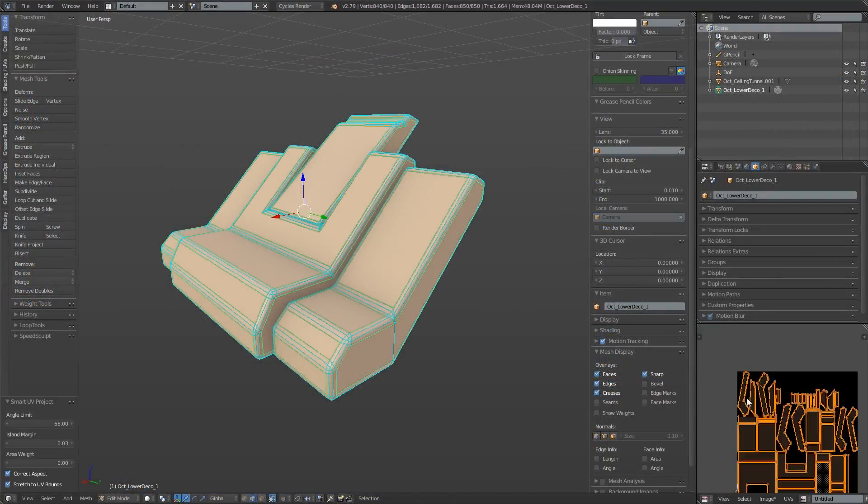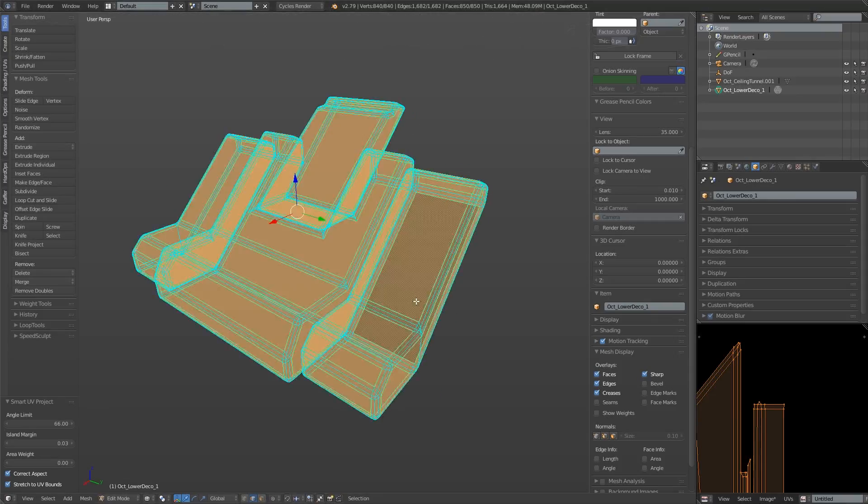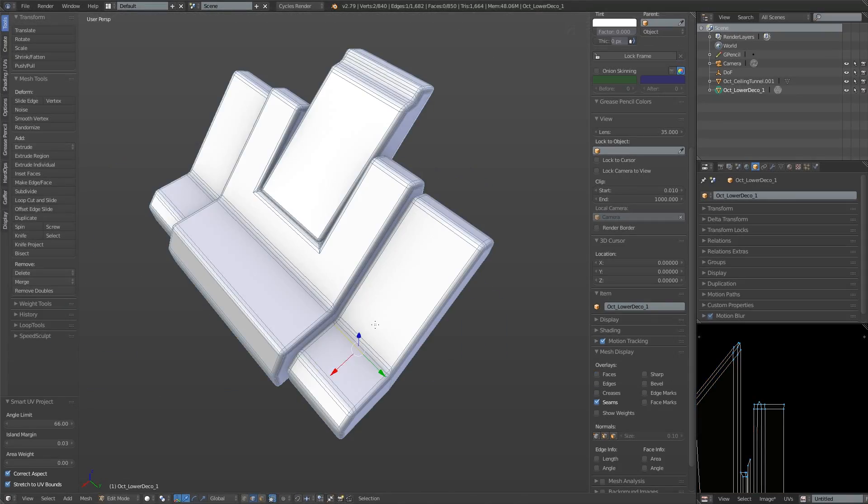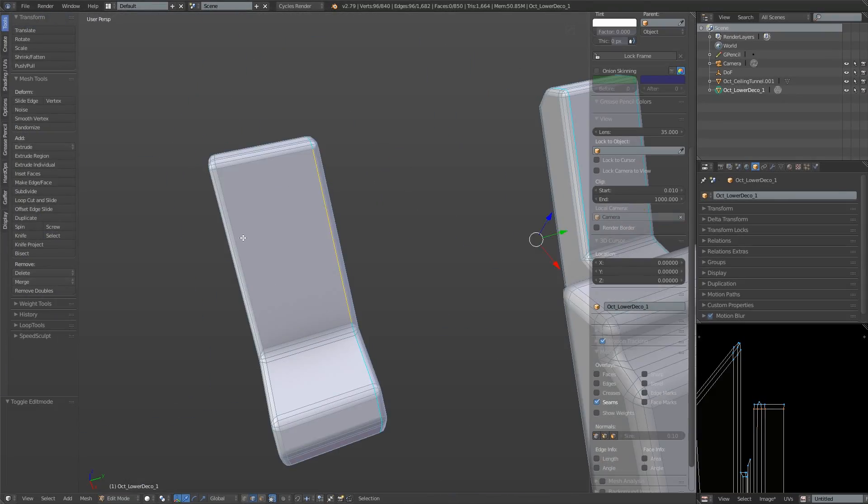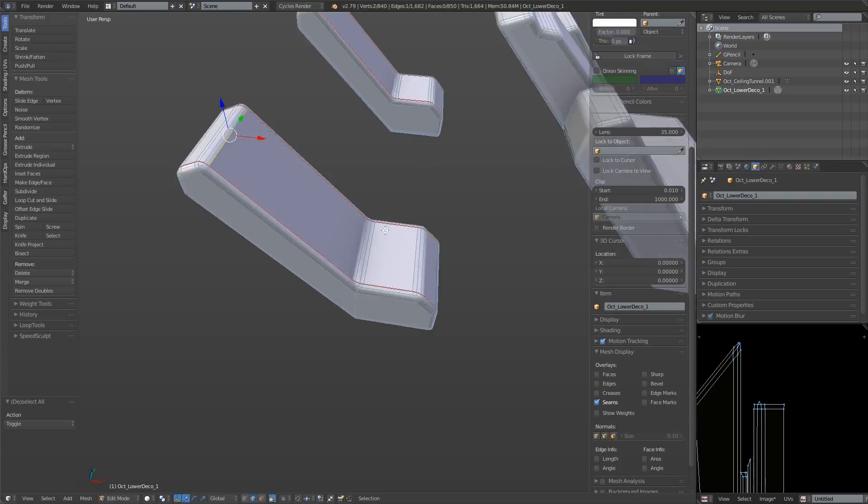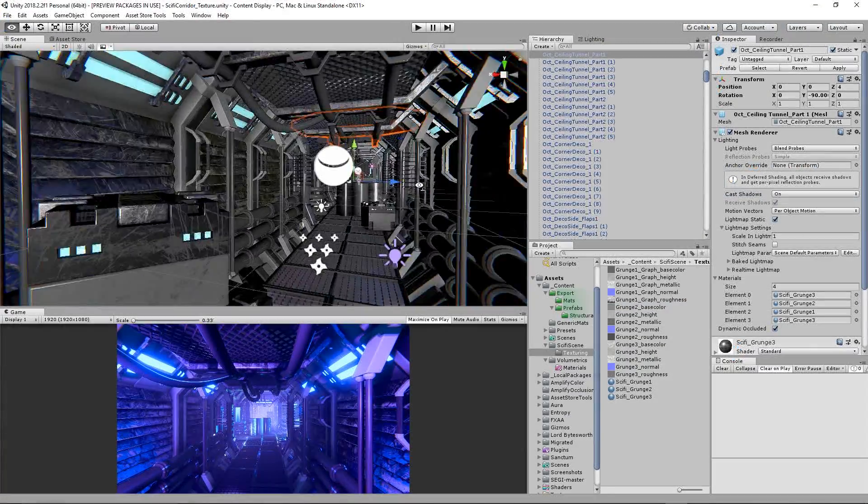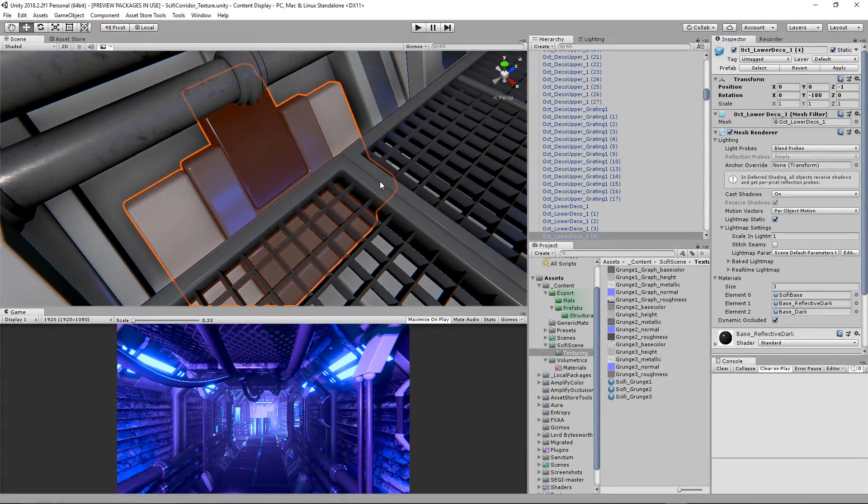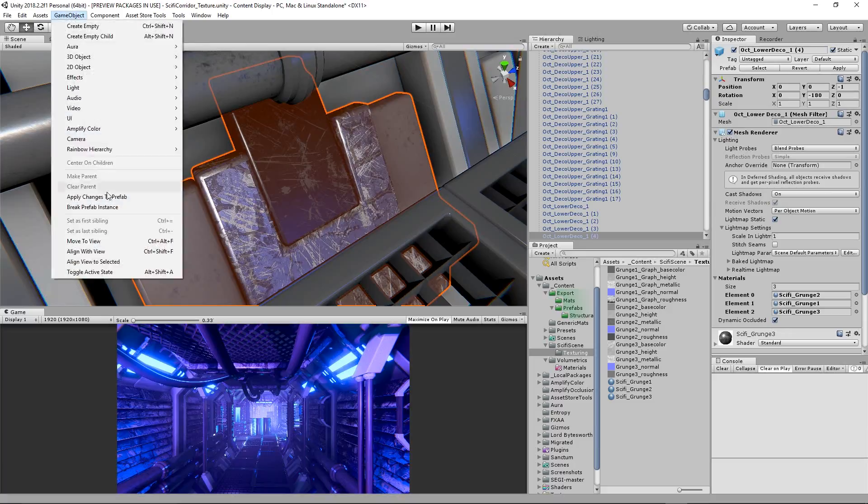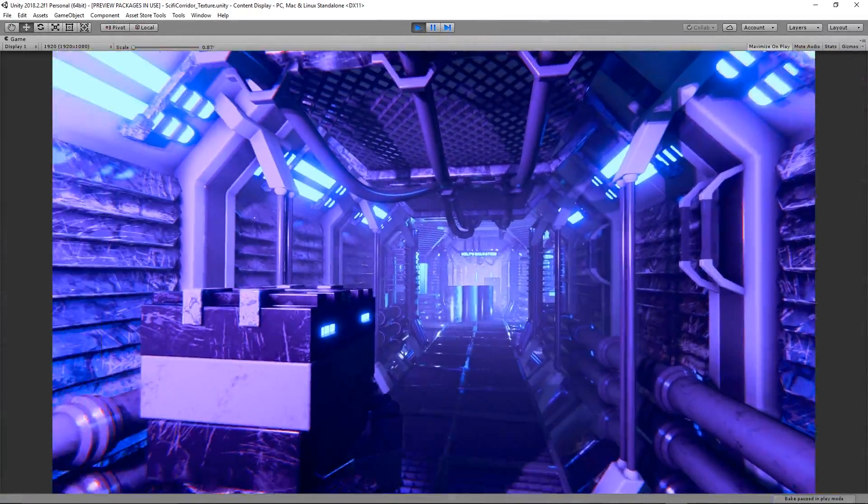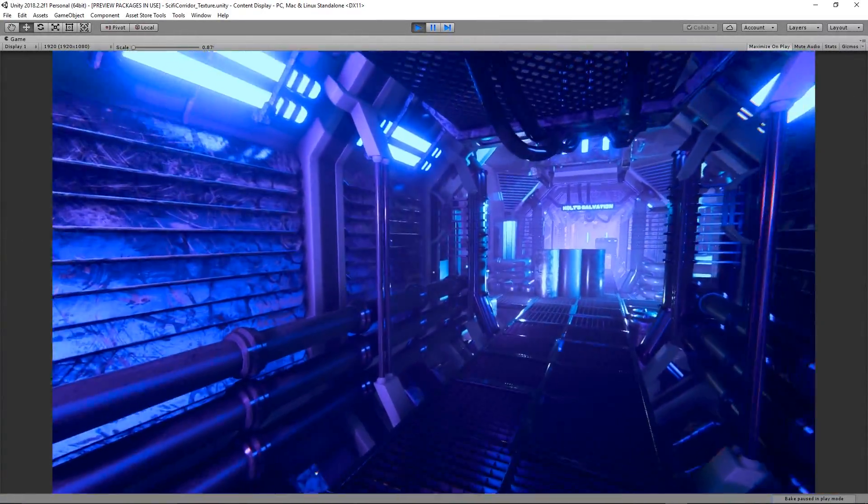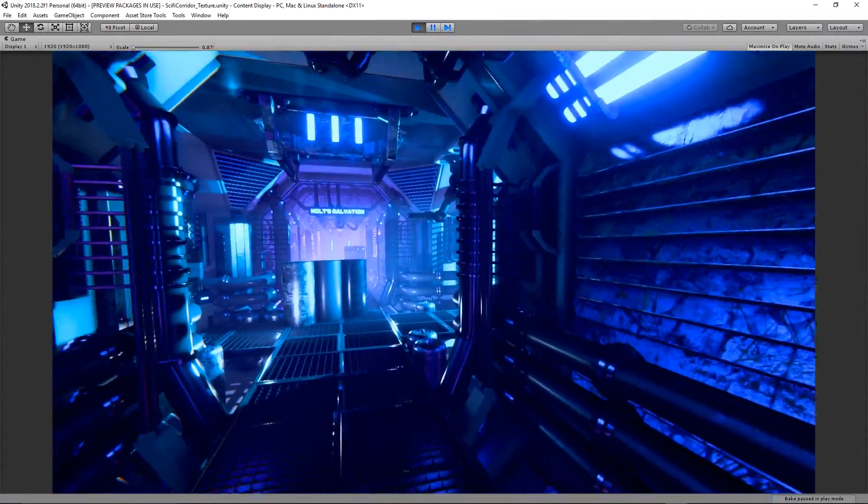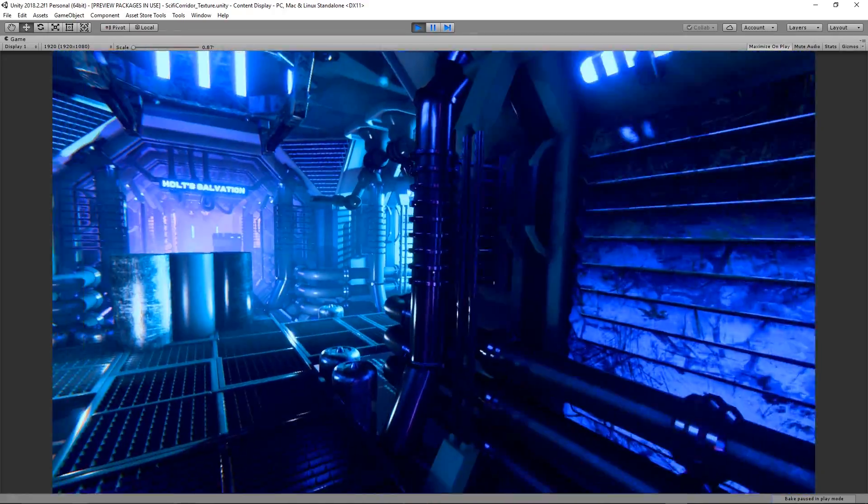For this lower detail object I first of all test out automatic smart UV mapping just to see what the result is like. I decide it's not good enough and continue with manually mapping the object. The problem with smart mapping is that it gets confused by curved topology. It does not know how to consistently seam the corners of these beveled edges.